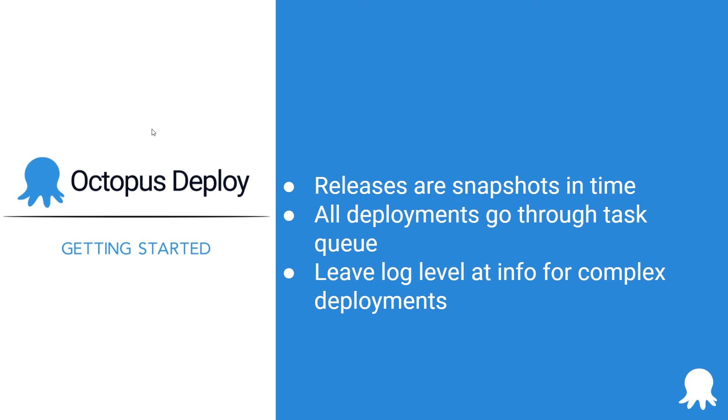If you need to dive in further, download the task log or open up the raw task log in the UI. Links to additional resources, as well as links to contact support, can be found in the description below. Thank you for watching!